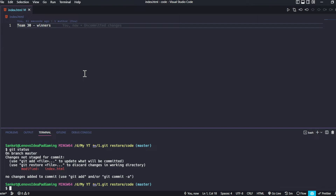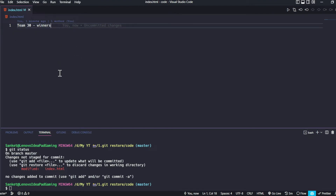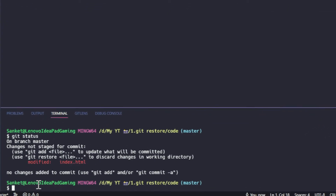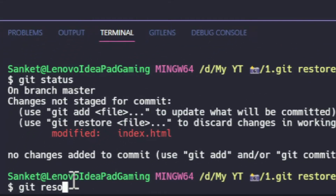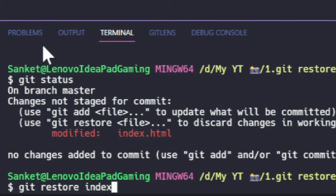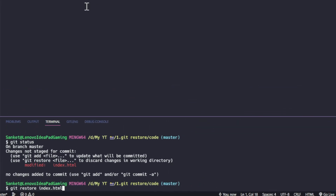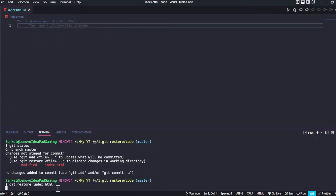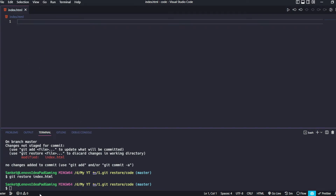The second use case of git restore is to discard local changes. The local change I made in this file was adding line number 1. This file is currently not on stage, but I want to remove that change entirely. For that, I use git restore followed by just the name of the file, without the --staged flag. As you can see after pressing enter, the local change has been discarded. This was the second use case of git restore.